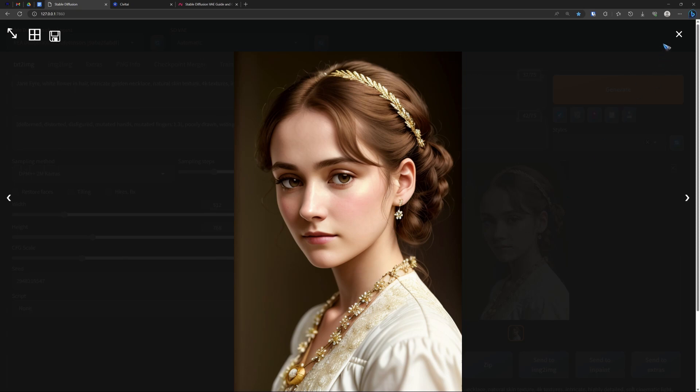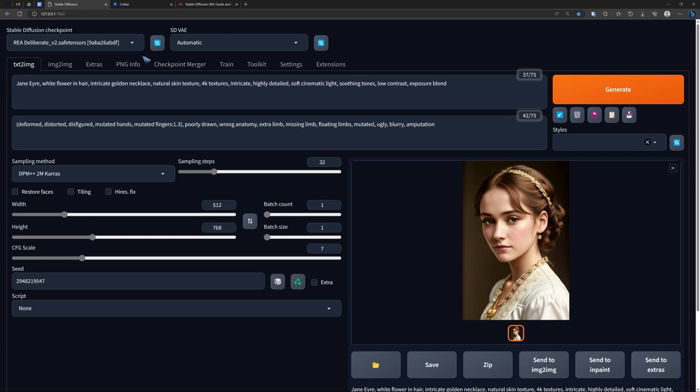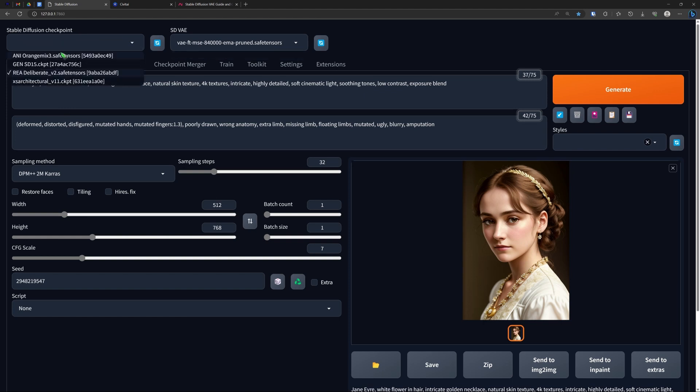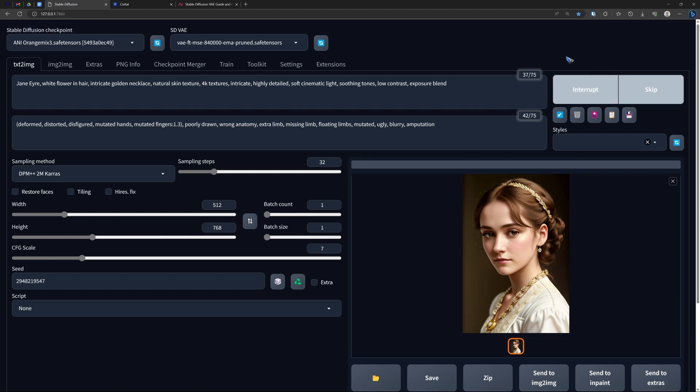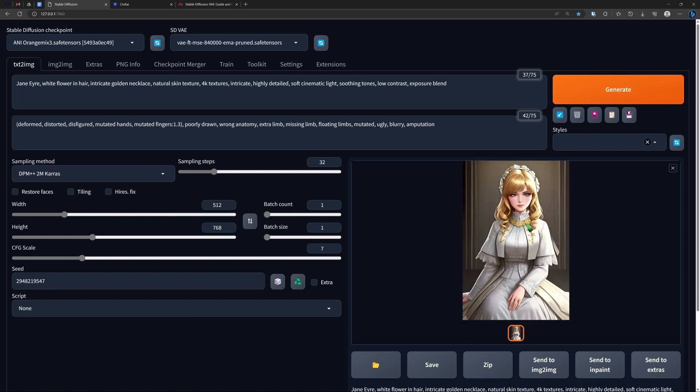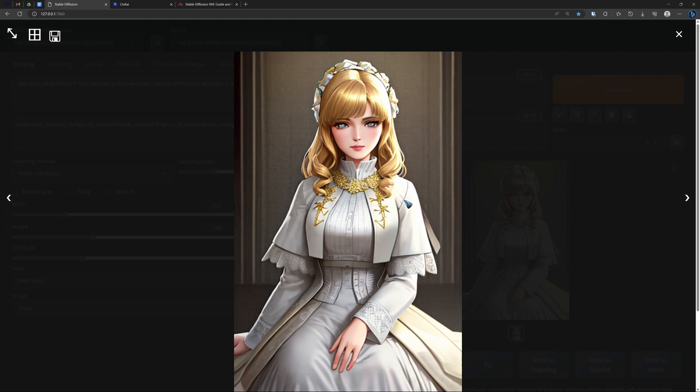And suppose that you are more into anime, we can do that too. If I change the model to an anime model, like Orange Mix, then look what happens. Without changing any word in the prompt, we get an anime image out of this. That's because that model is specifically trained to do these things.